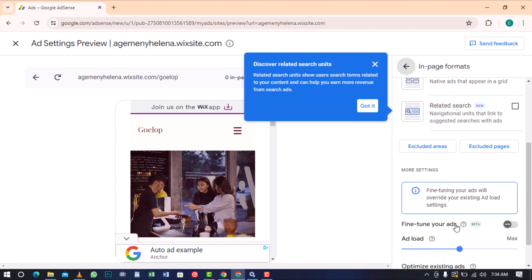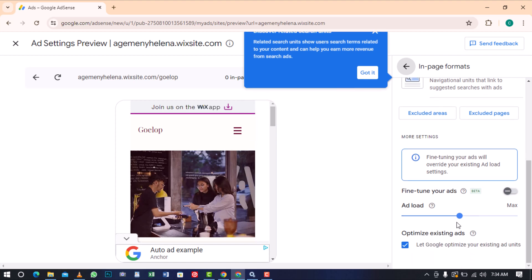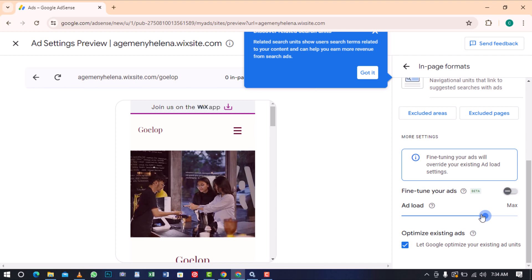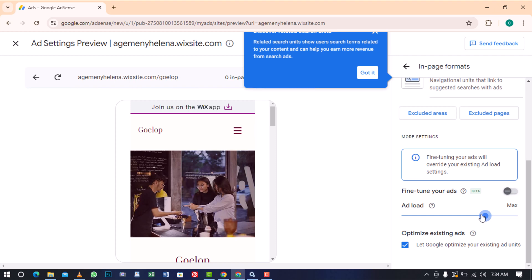Moreover, there are additional settings that allow you to fine-tune the ads to override the existing ad load setting. It's important to note that adjusting the ads to display at the maximum frequency can potentially result in higher earnings, and it is important to exercise discretion to avoid overwhelming visitors with excessive ads.